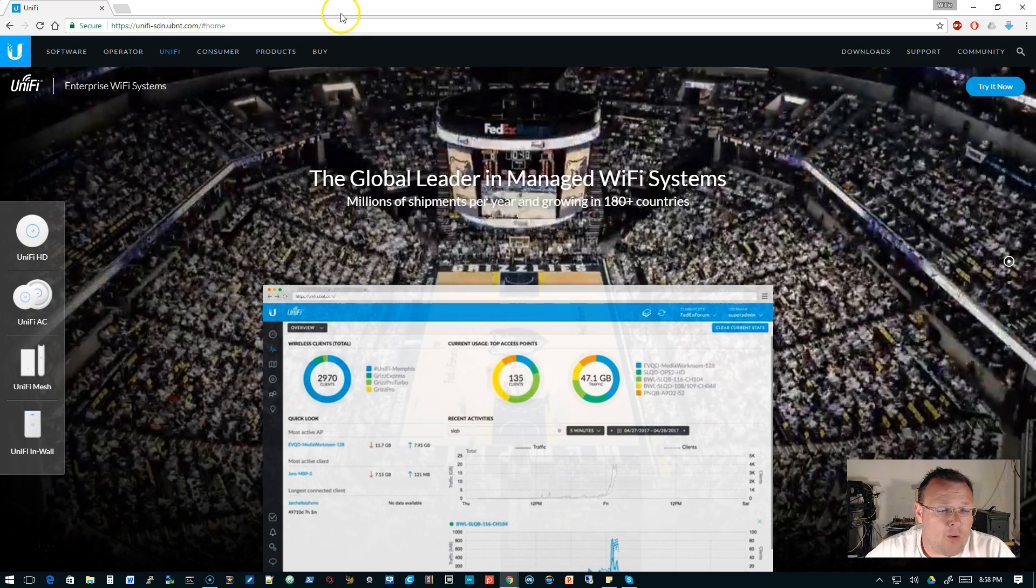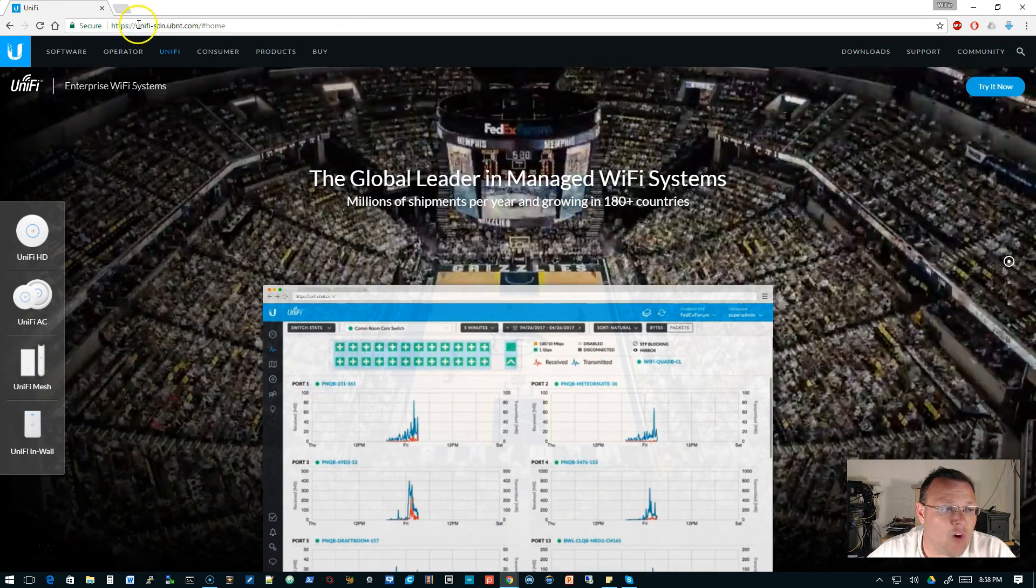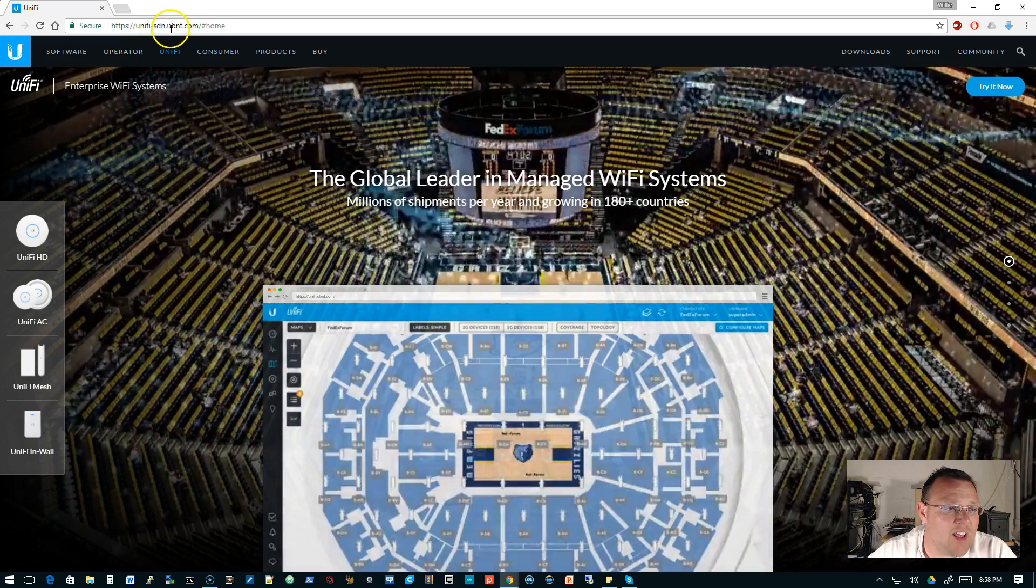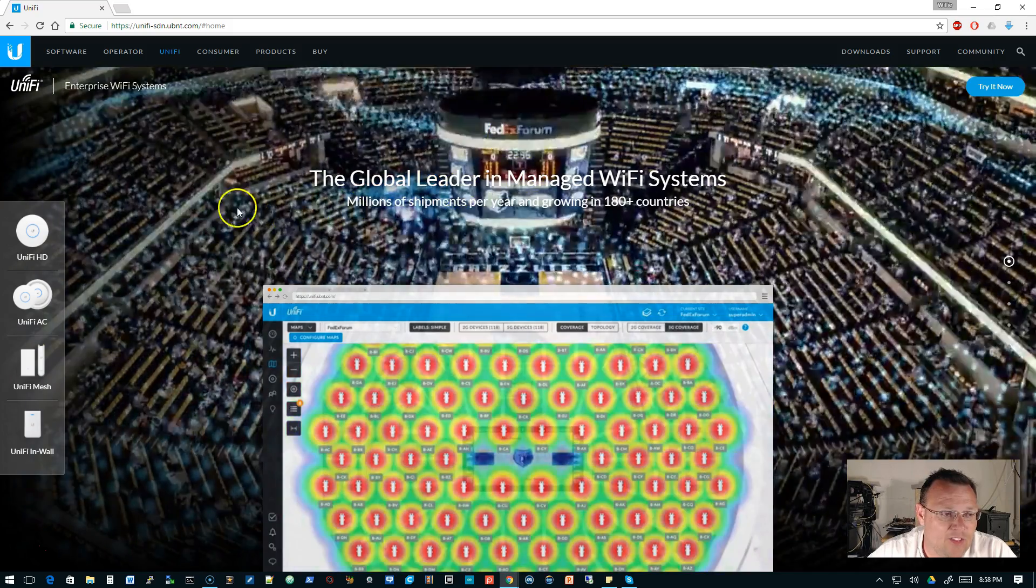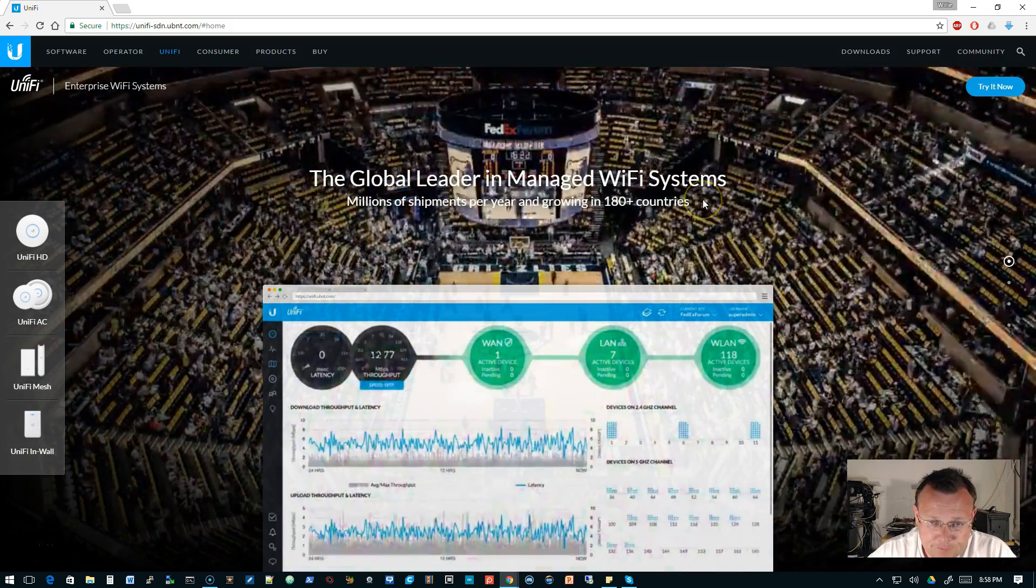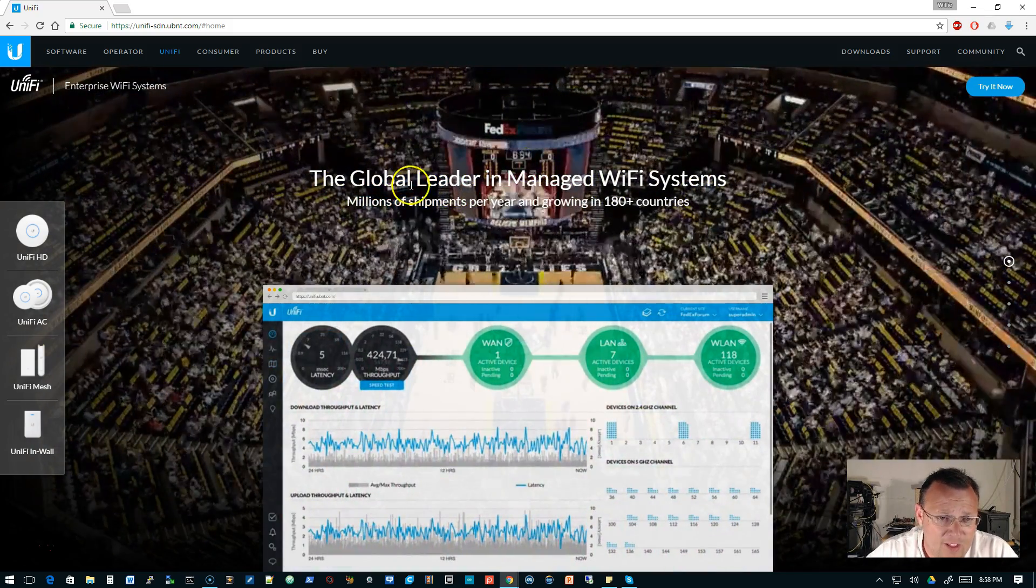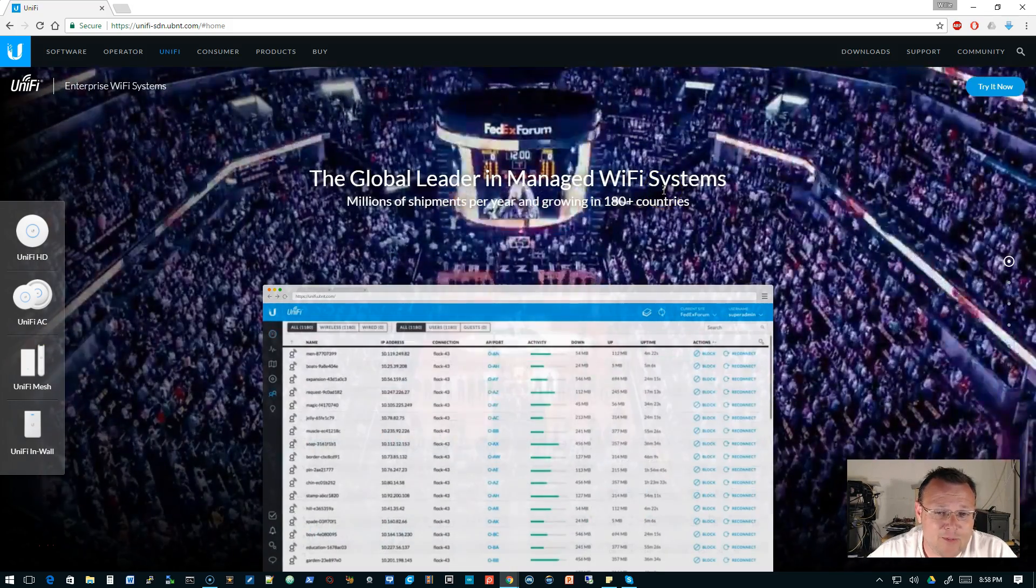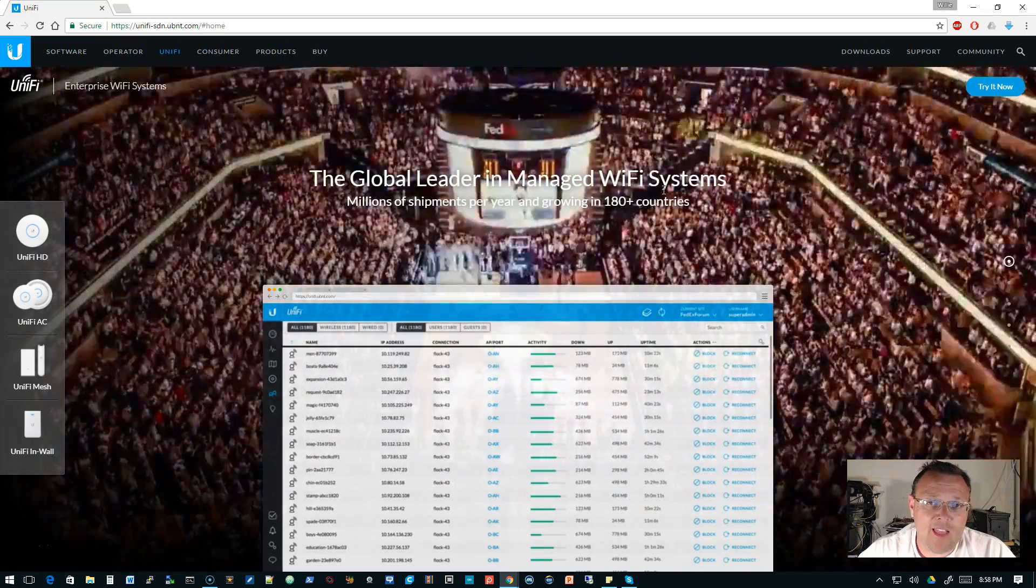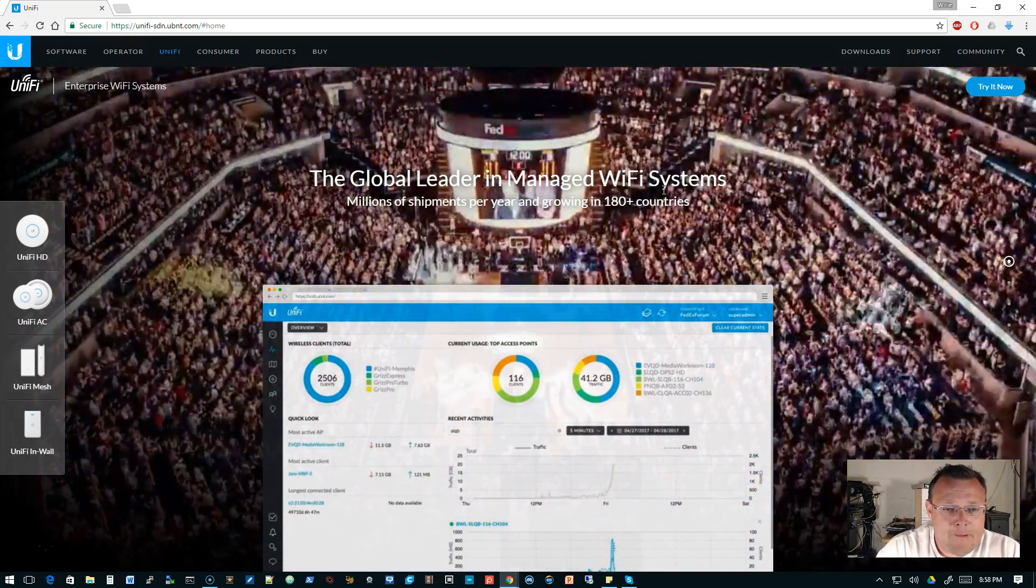We are over at https://unifi-sdn.ubnt.com. And the very first thing that comes up here is in the background is the FedEx Forum, and you can see the lights start flashing and stuff. If you've got any light sensitivities, be careful on here.